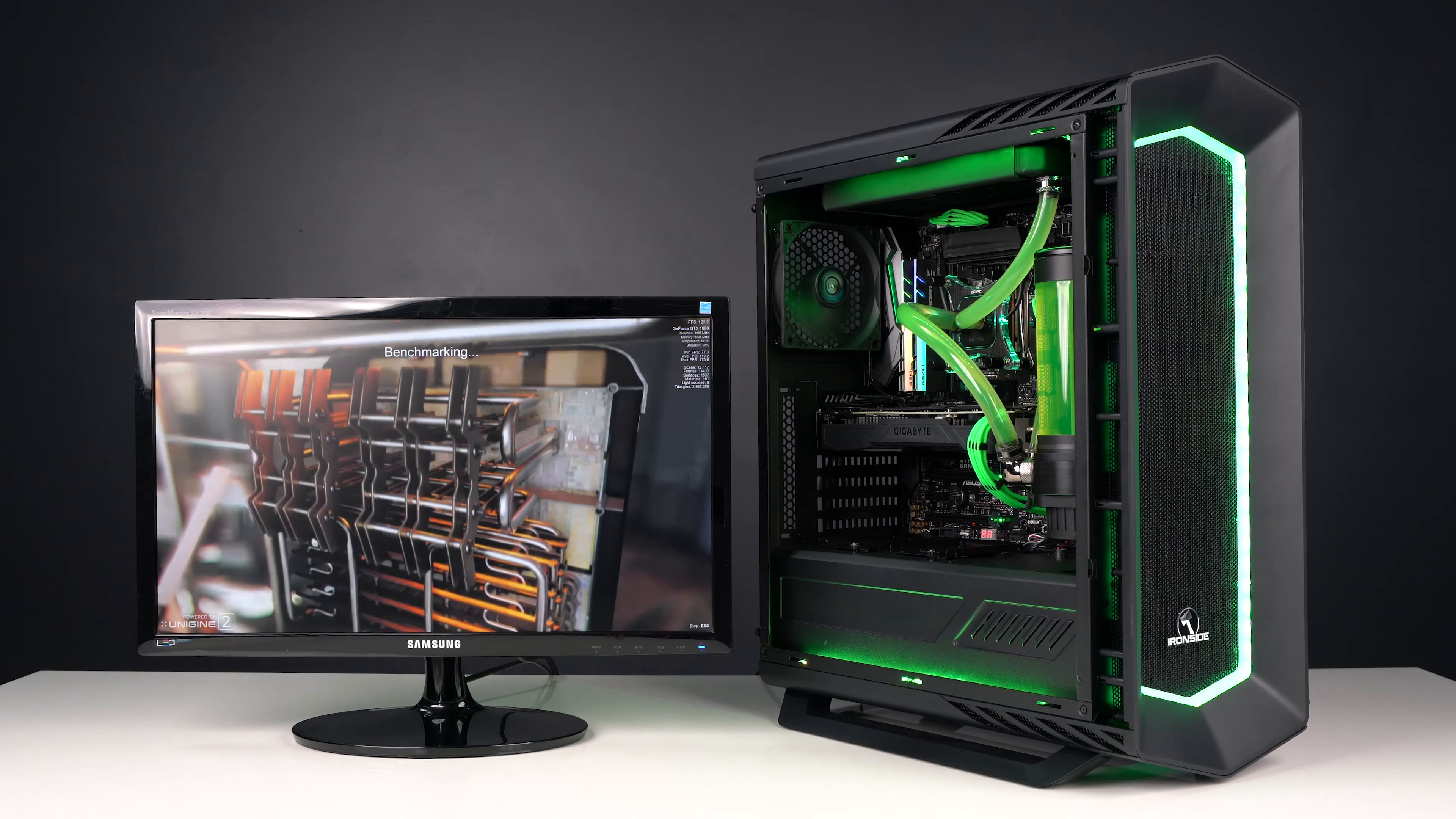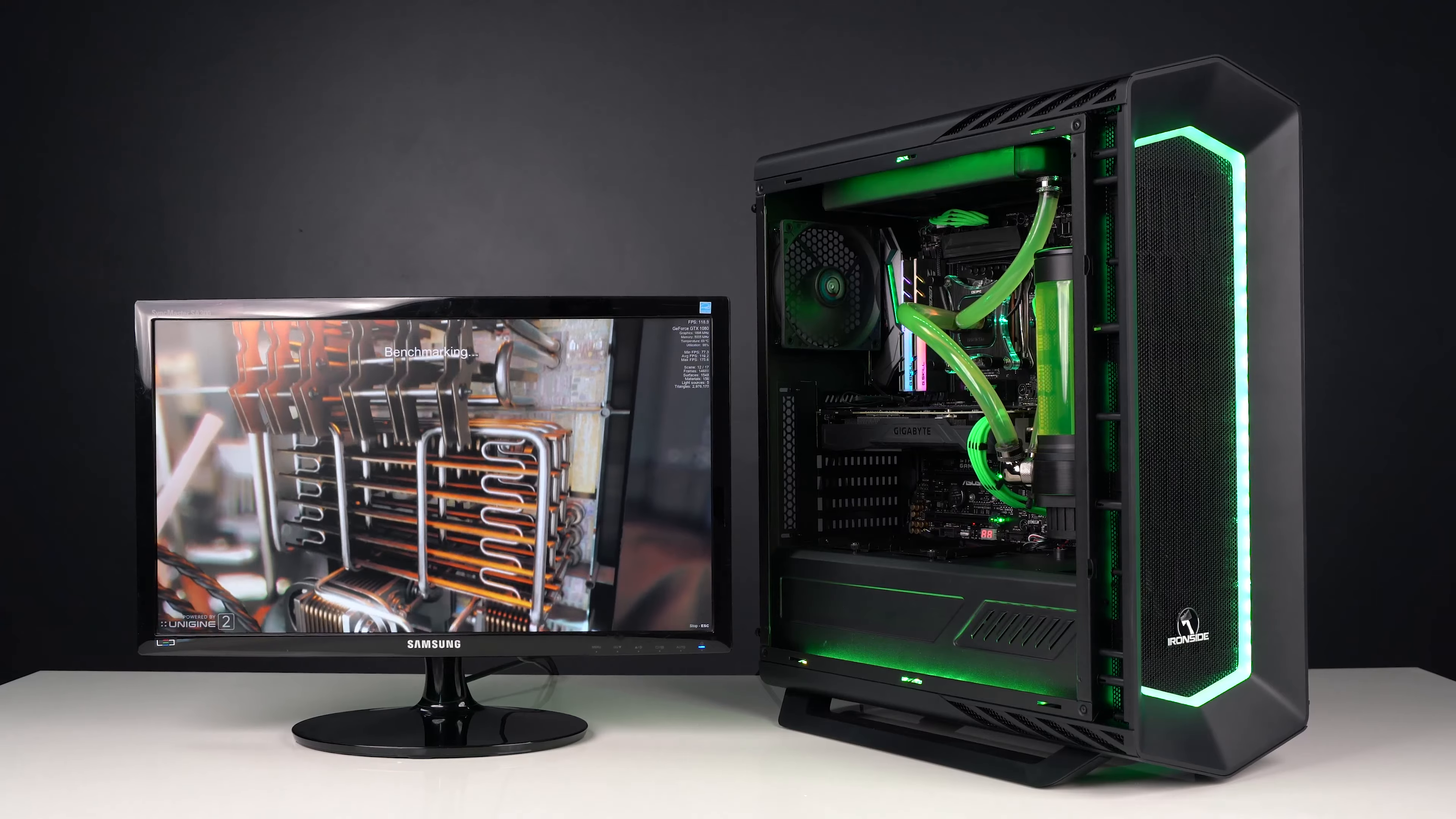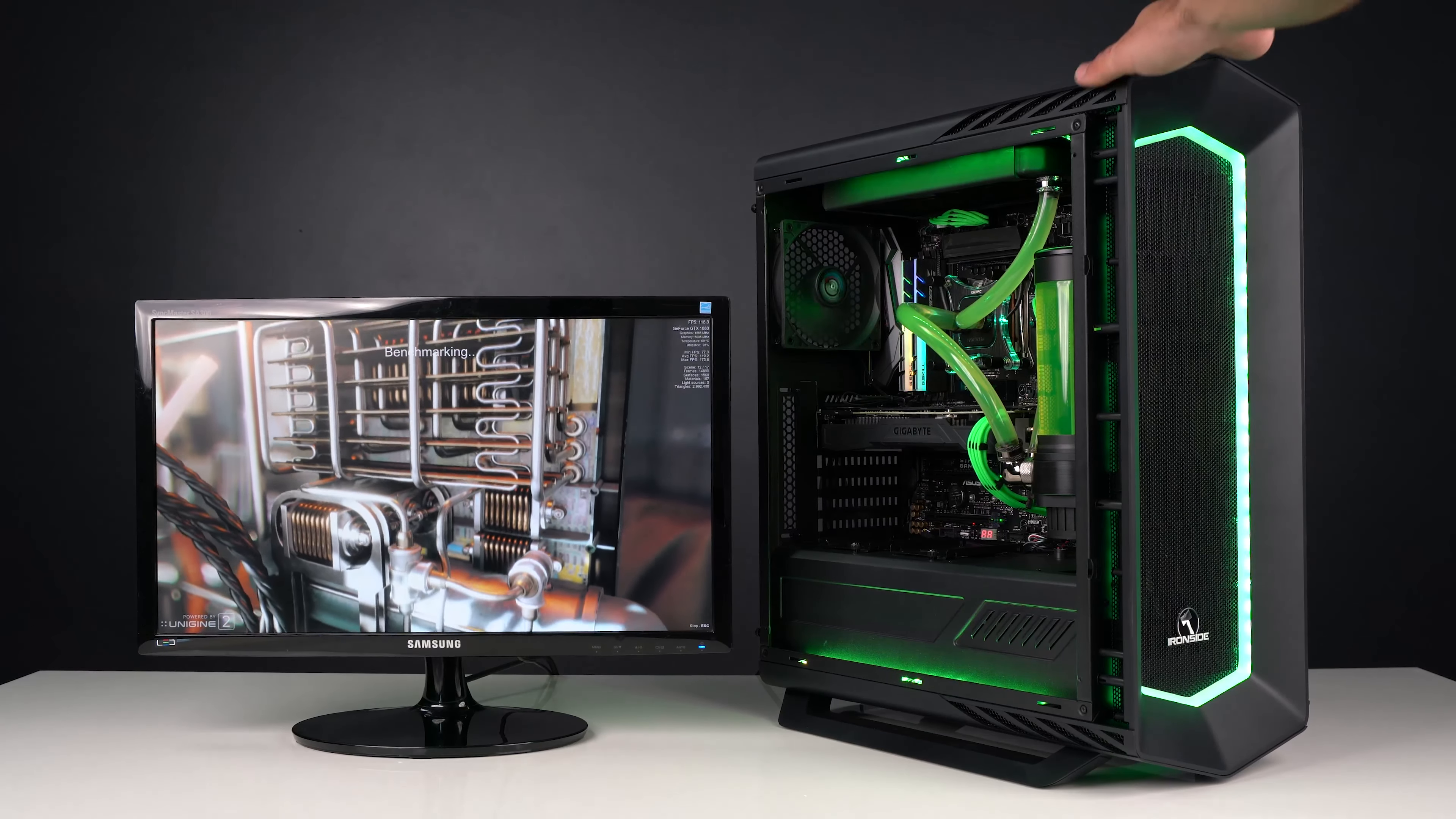As you can see, even under heavy load this computer is working perfectly. Now we're going to be shutting down the system.